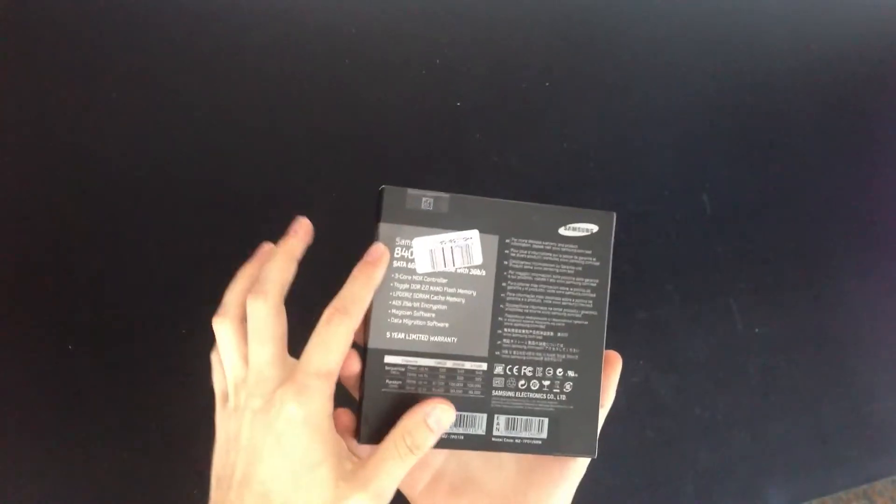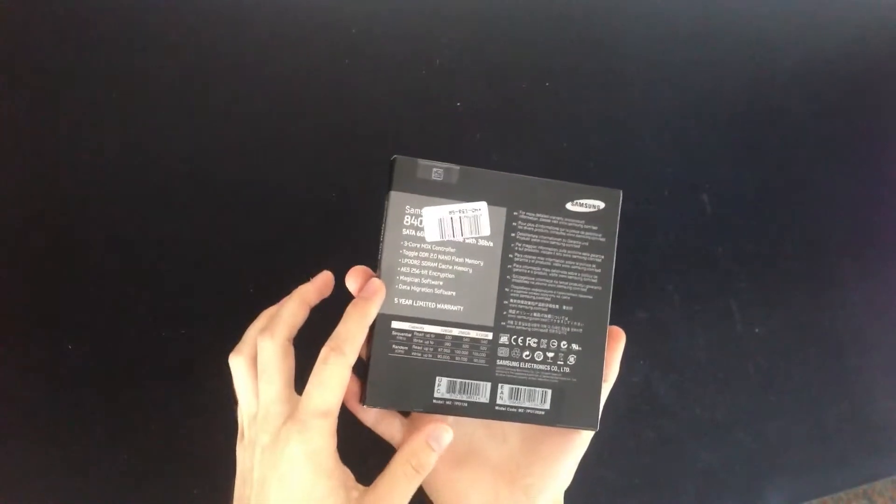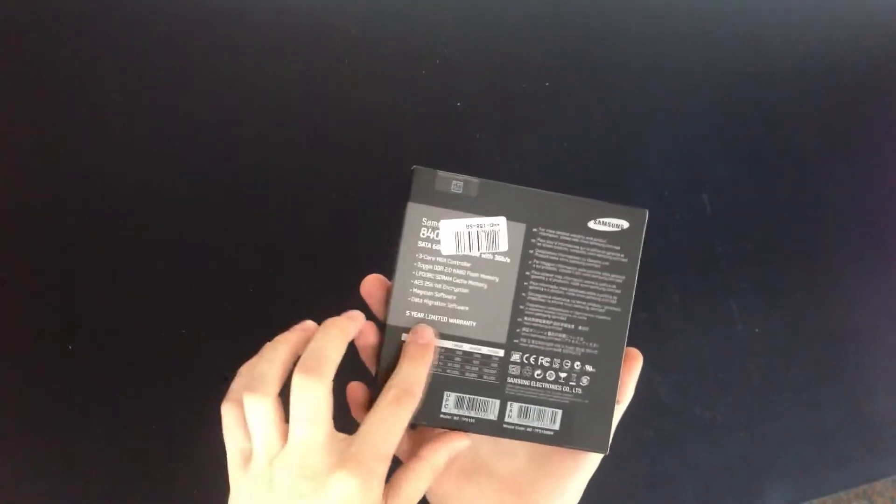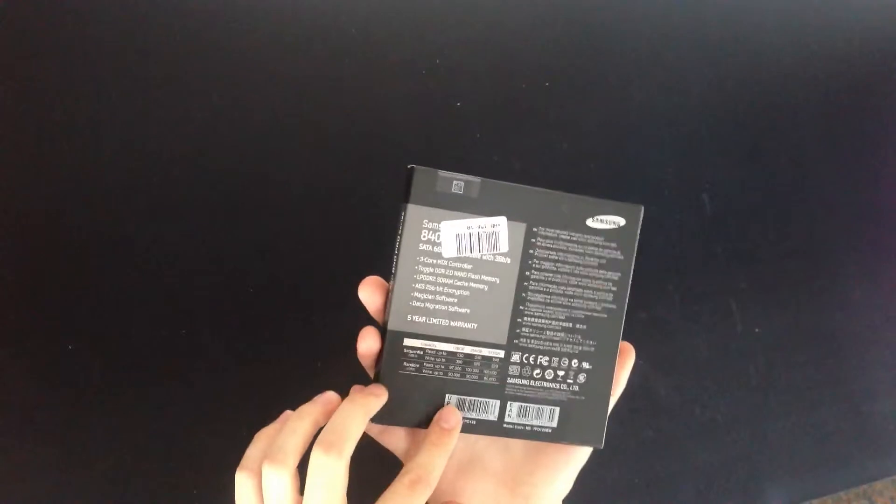On the back we have some information about the hard drive itself and telling us it has a 5 year limited warranty.